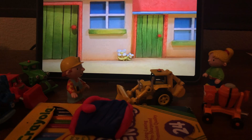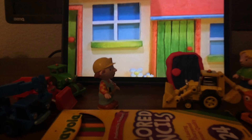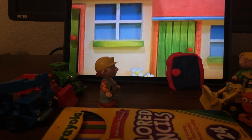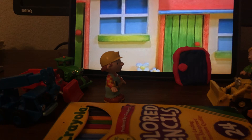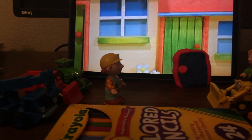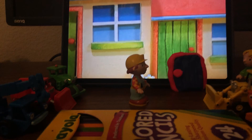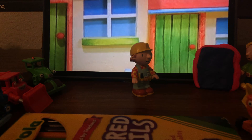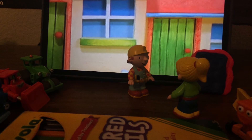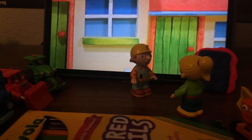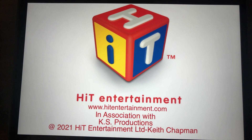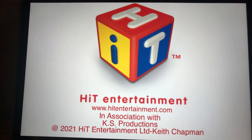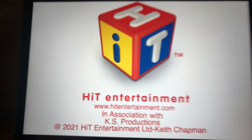No problem Bob. There, oh thanks Scoop. No problem Bob. Let me get the door open. Oh, that's better! Bob, thank you for building my door. No problem, Wendy.